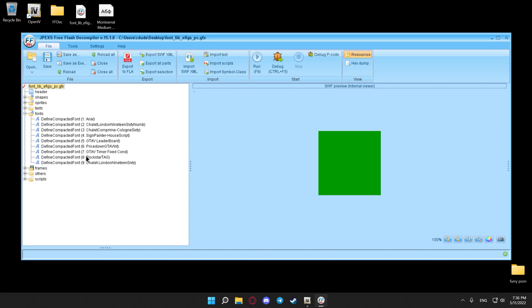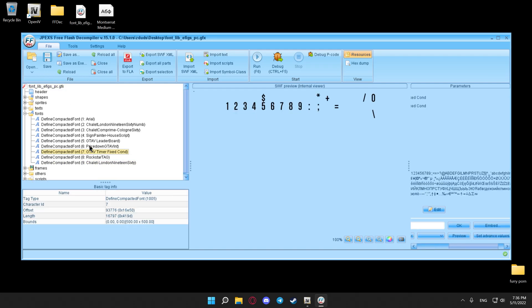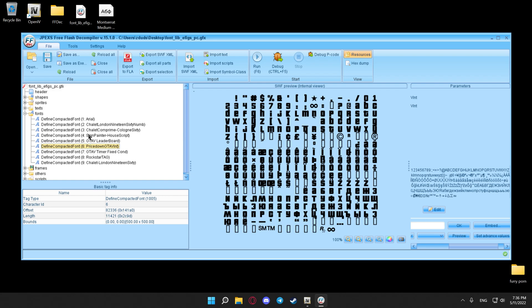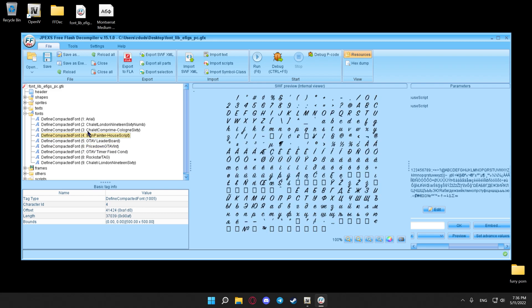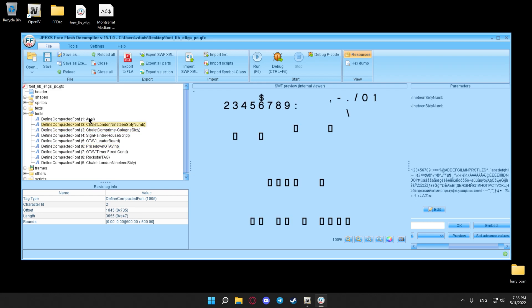Now only replace number nine, number seven, number six, number four, number three, number two. Don't touch the other ones.